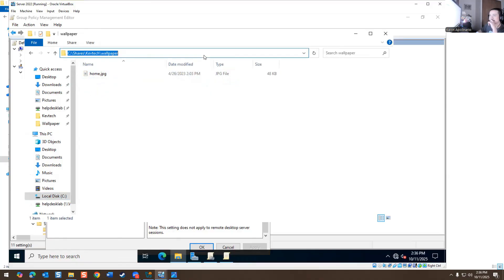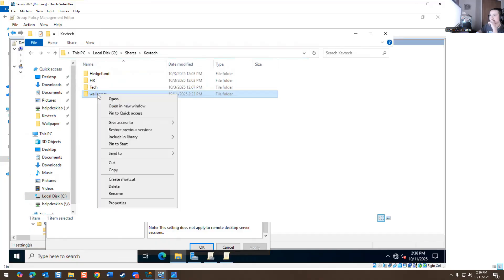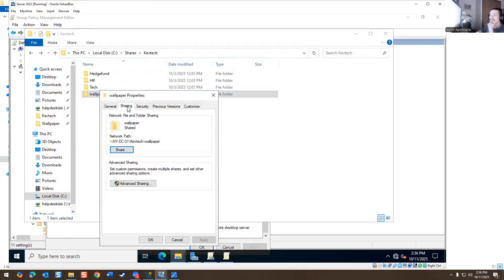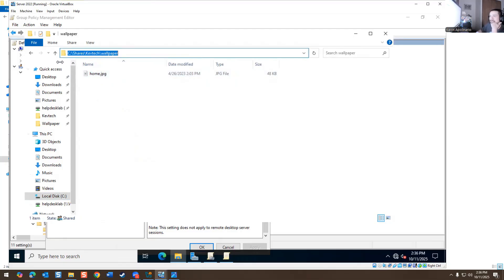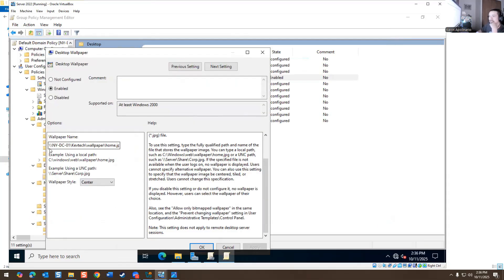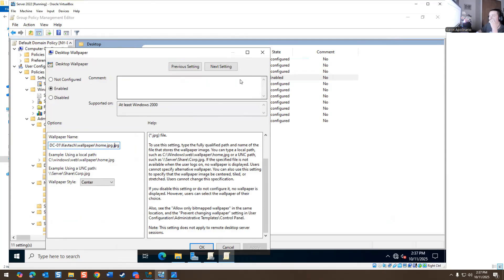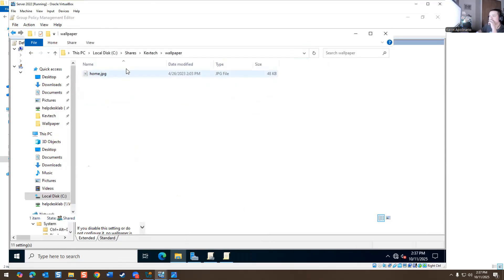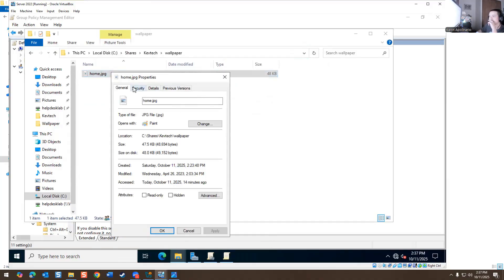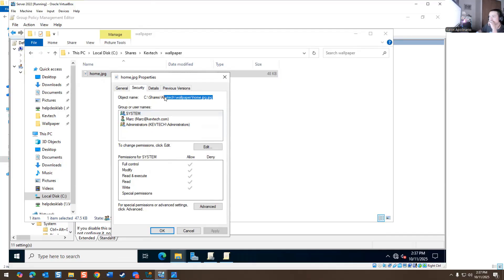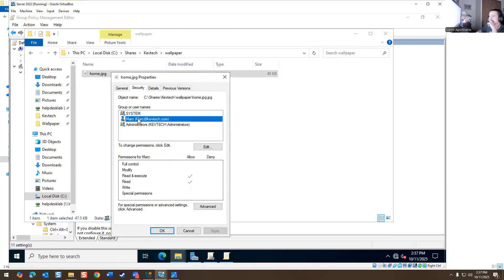So what I did was I went into my share drives. I went to local C shares, KevTech wallpaper, and I added this directory to it. If you right click on it and you go into properties and you go into sharing, this is the path directory, but then you have to specify the wallpaper name as well. So I added that location.